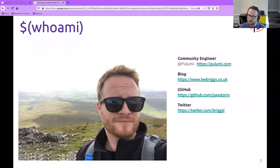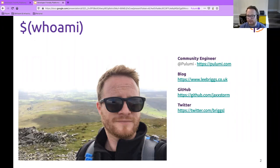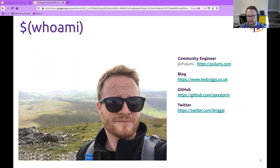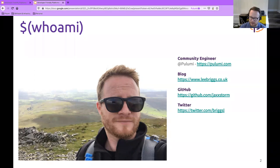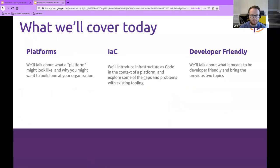I occasionally write on my blog and have a GitHub account where you can find many of the examples I'll show you today. If you'd like to ask me questions, feel free to follow me on Twitter at the handle briggs_l. If you want to hear more about Pulumi, I'm always happy to talk to people about where they see Pulumi fitting into their use cases.